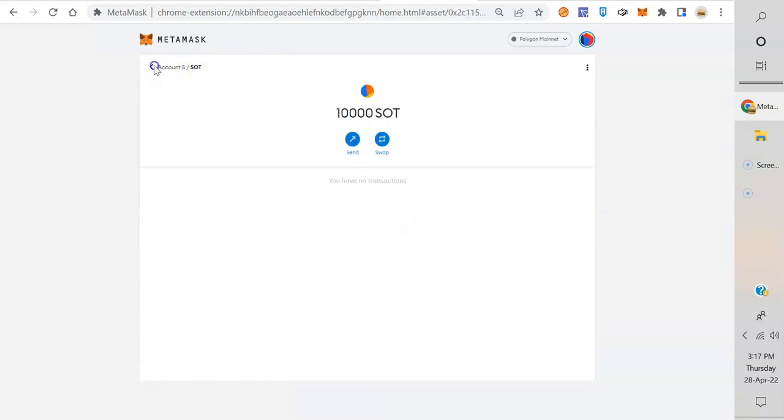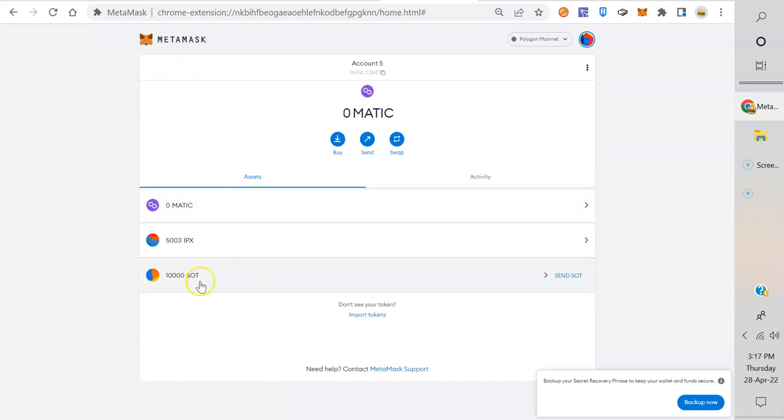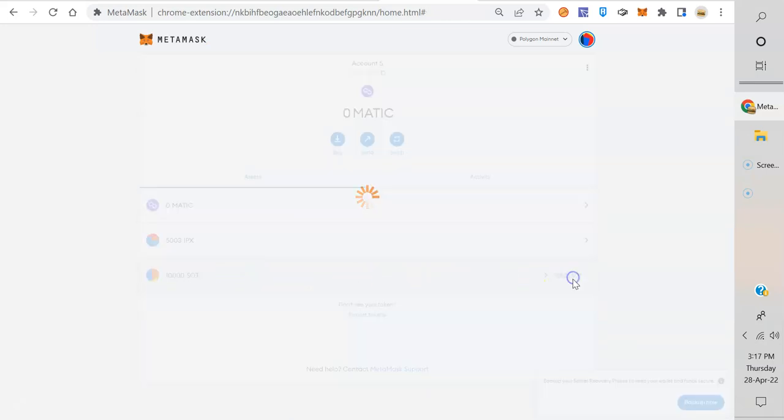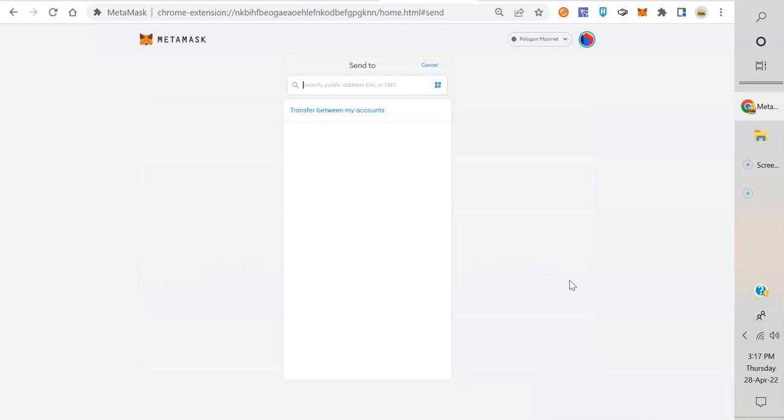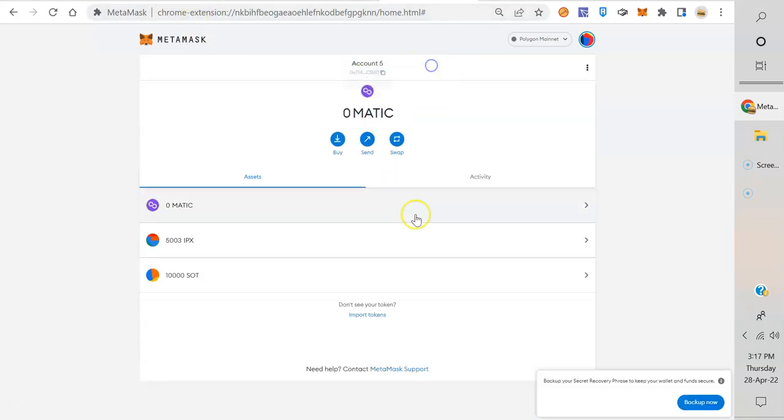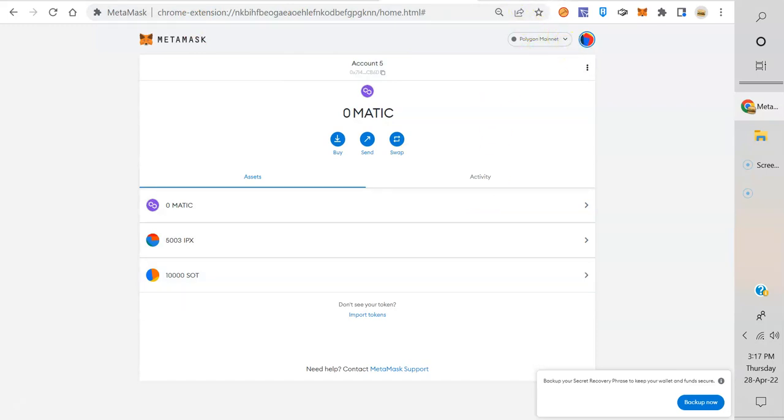Look at that, I've got 10,000. Now if I want to interact with that token, like to send it, boom, there you go. Let's cancel that.